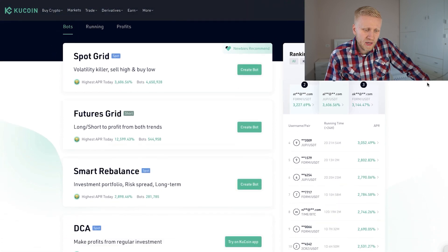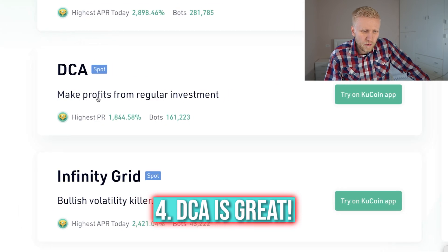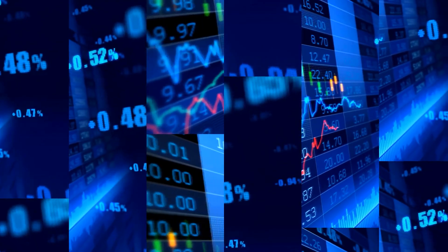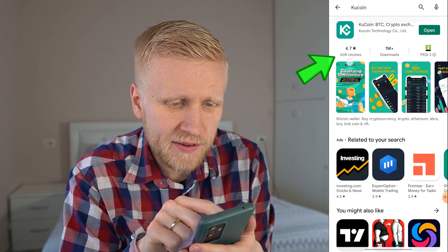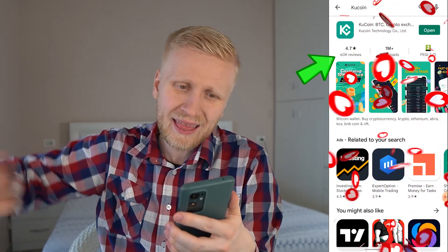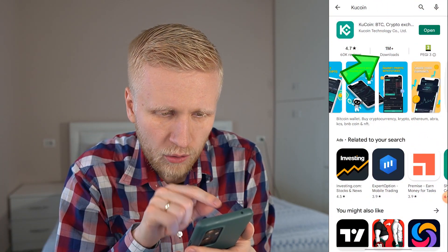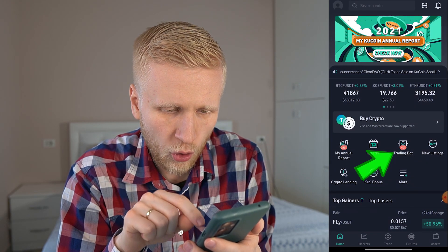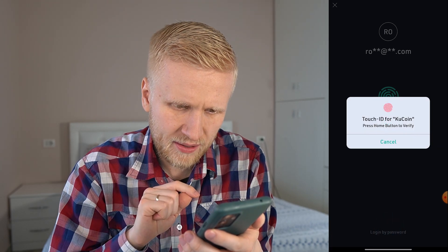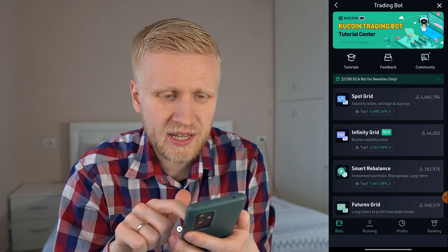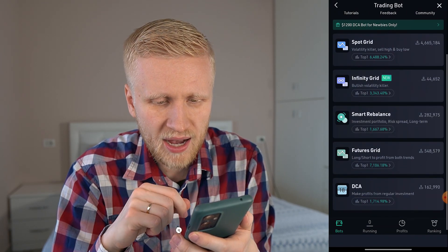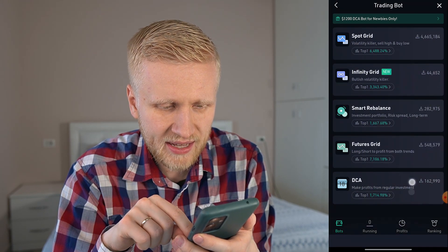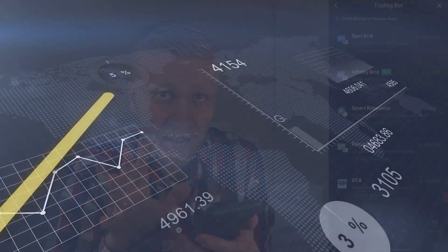Here is one bot I would recommend – in my personal opinion the best one – and that's called DCA: 'Make profits from regular investments.' There are more than 160,000 of these bots running. You can use it on the KuCoin app, which has a 4.7-star rating out of 5 based on more than 60,000 reviews, with more than 1 million downloads. In the app under the trading bot section, you can see SpotGrid, Smart Rebalance, Futures Grid, and the DCA bot.